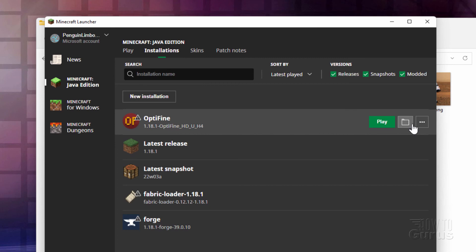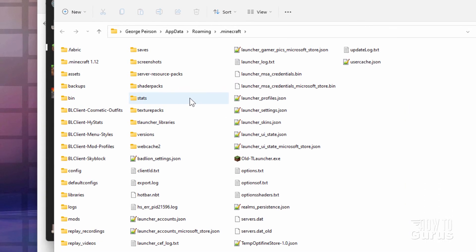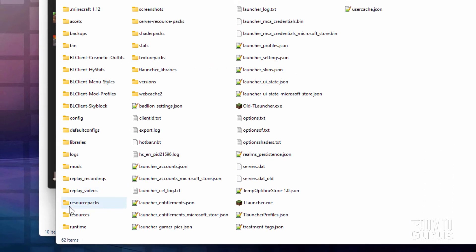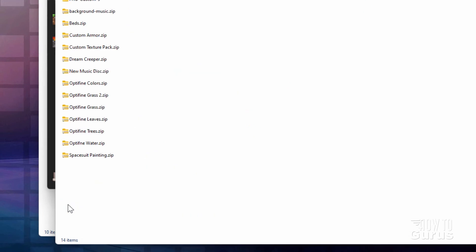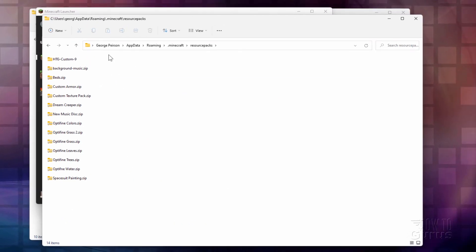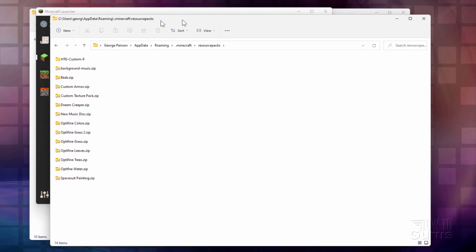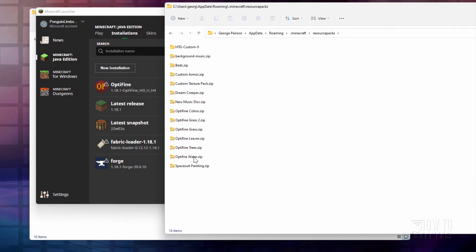And then go into installations. And then over here, right hand side, click on that folder. And this opens up the Minecraft folder. Now in here, come down to resource packs. It's right there. Open this one up. And here's our resource packs. Now in here, Optifine leaves. That's the one that I have in the demo right now. We'll change that once we get back into the game. But need to have our new pack in here.